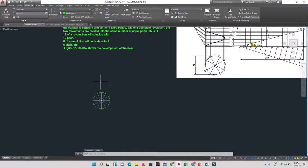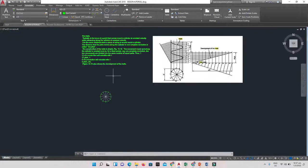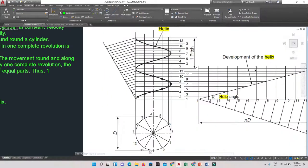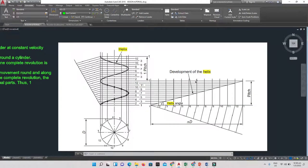Once the circle is divided and numbered, the next step is to determine the pitch. The pitch will be given to you — for example, if they say the pitch is 10 millimeters, that means for one complete revolution the helix travels that height. From one end to the other represents one complete revolution, and that height is the pitch — it could be larger or smaller, but it's always given.